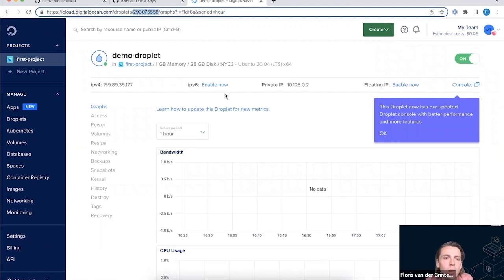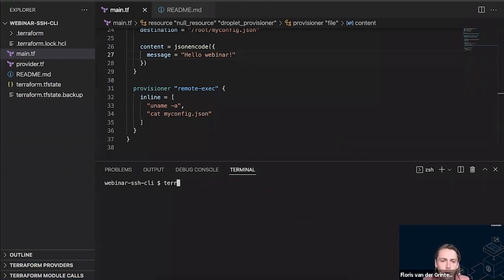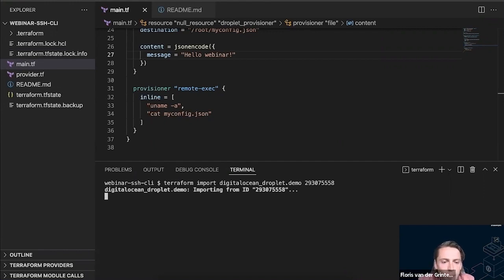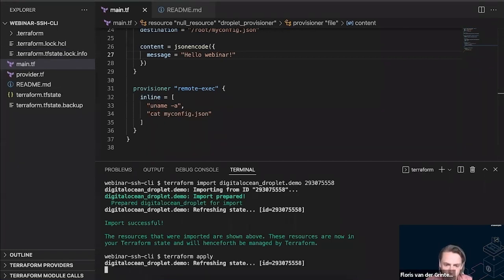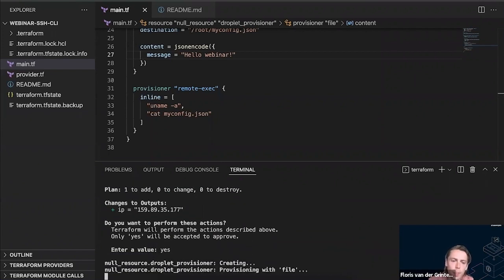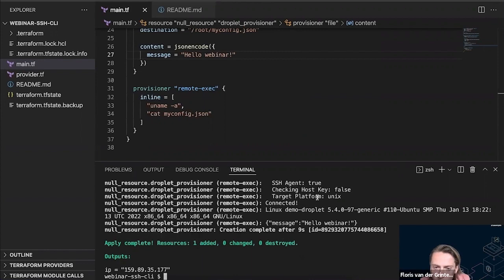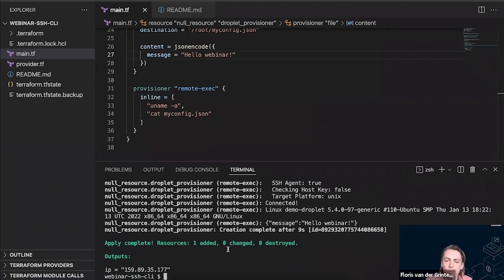Going back to my droplet — it was successfully created. Now I'm done with the GUIs and I'll continue with Terraform. I'll copy the droplet ID and transfer ownership to my Terraform project using terraform import with the Digital Ocean droplet ID. Then I'll run terraform apply, which will run my provisioners using SSH. I'll confirm yes, and now it's connecting to the host using the SSH agent, printing out my commands.